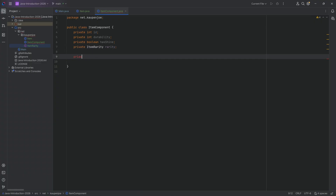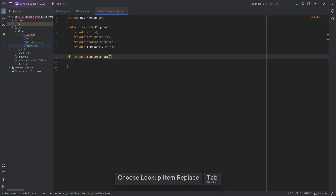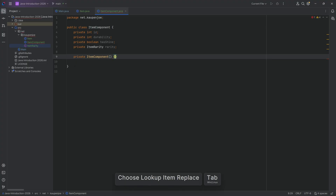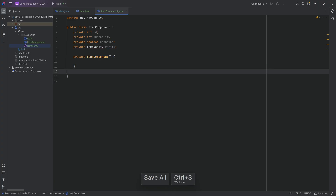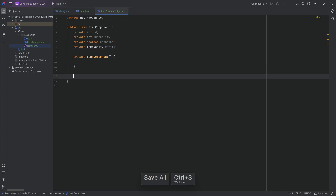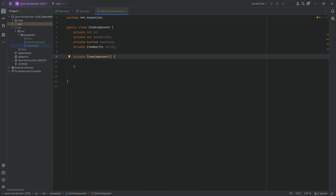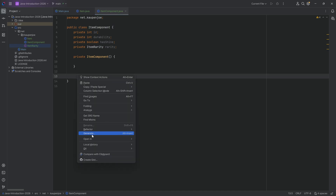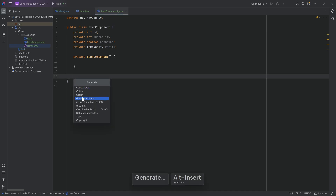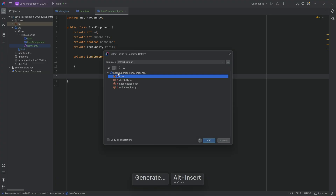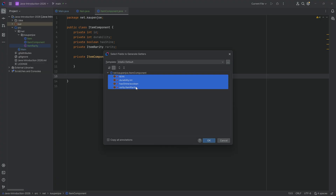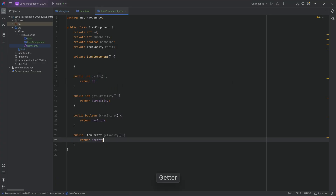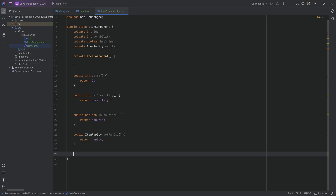We're going to make a private constructor for ItemComponent that doesn't include any parameters — that's totally fine. You might ask: the constructor is private, so how am I even going to construct this? Well, this is where the builder comes in. First, let's generate the getter methods for all of those fields by right-clicking and selecting generate getters, selecting all of them. Now we have getters for all fields.